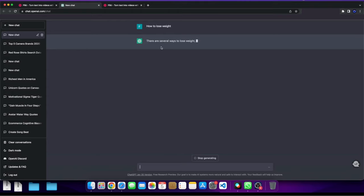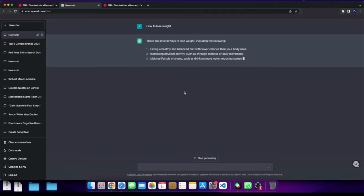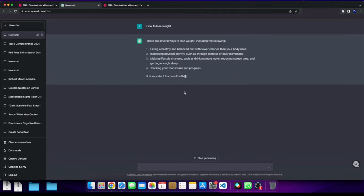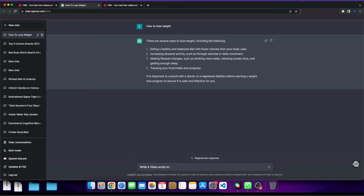And how to lose weight is like a common video concept, right? And so we have some breakdowns here, but we can actually tell ChatGPT to be a little bit more specific with what we want. So for example, if I tell ChatGPT, write a video script on five ways to lose weight.